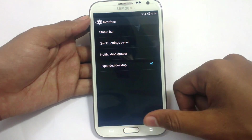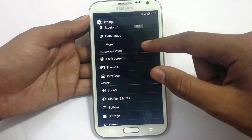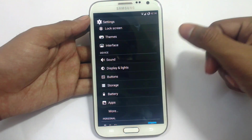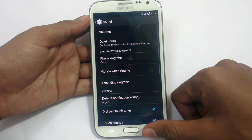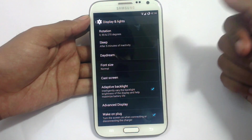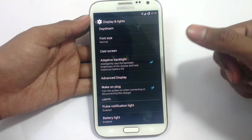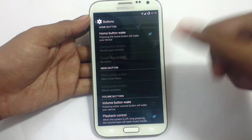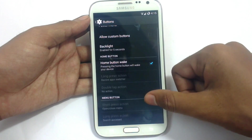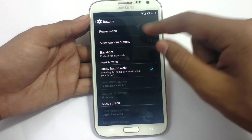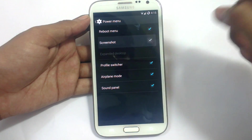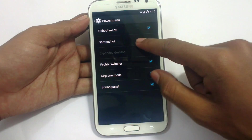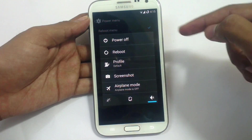Expand desktop will make the screen full screen, though since this is not a Nexus device it may not fully apply. We have sound settings, display settings including brightness, rotation, sleep, daydream, fast screen, advanced display, and natural light. Under Buttons, you can change what hardware buttons do — long press, double tap, or short press. In the Power Menu, you can change what options appear, such as adding a screenshot option or profile switcher.